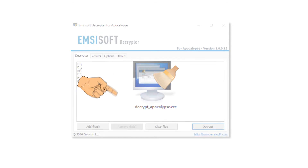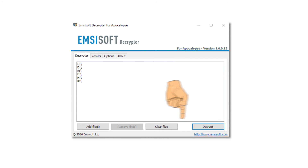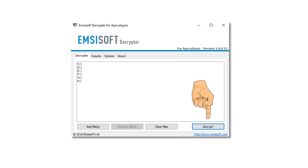Open the decryptor and then select Add Files. Once you've selected all the files you want to decrypt, simply click Decrypt and give it as much time as it needs — simple as that.